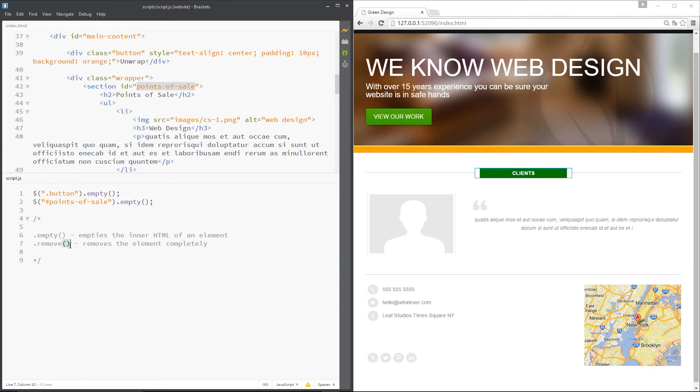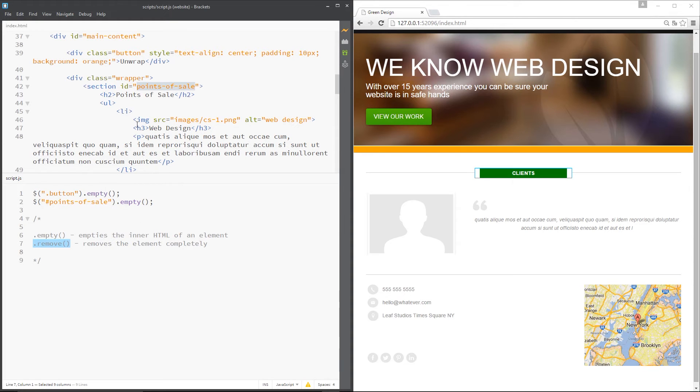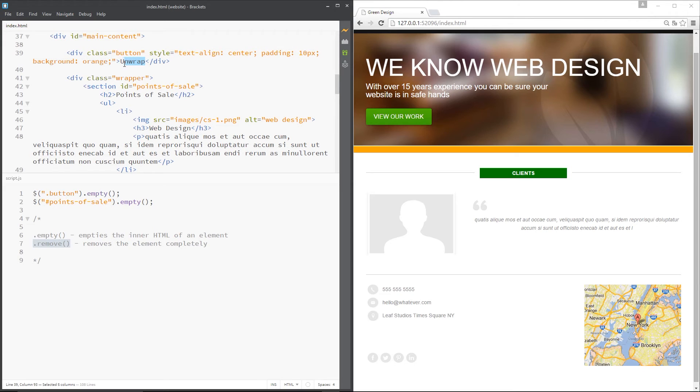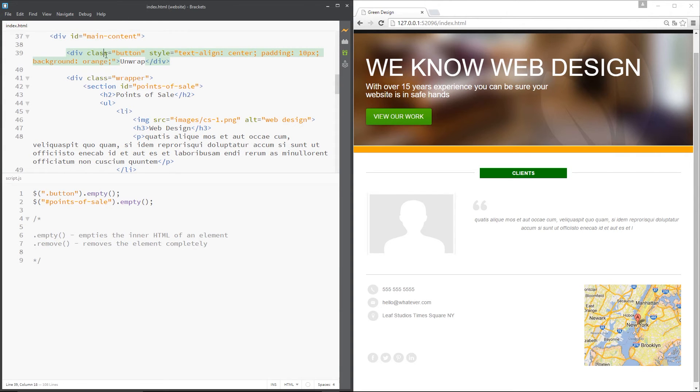All right, so the next one I want to show you is remove and that removes the element completely. So whereas the empty takes the element and empties whatever's inside it, the remove method takes the element and just deletes the whole thing, outside in inside.